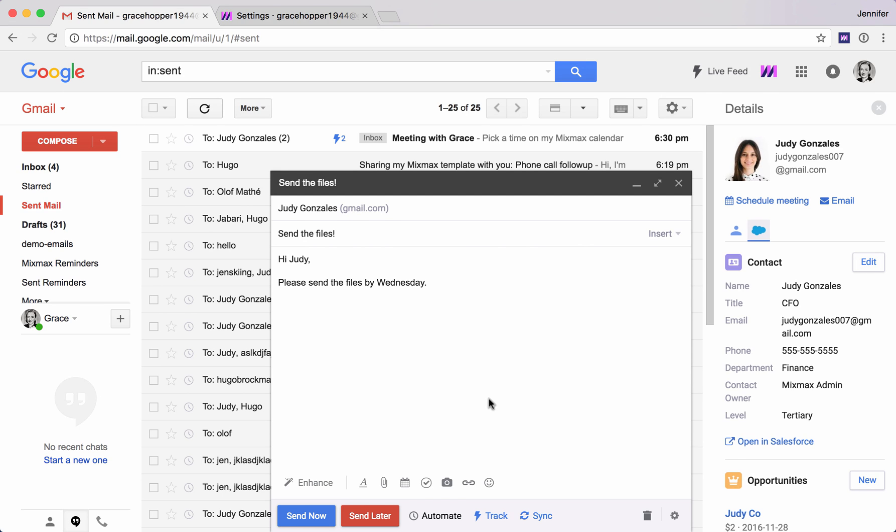Mixmax can help you save hours in email each week. I'm going to show you a few of our most popular productivity features. We're starting with this email that we've written to Judy and we're saying send the files by Wednesday.